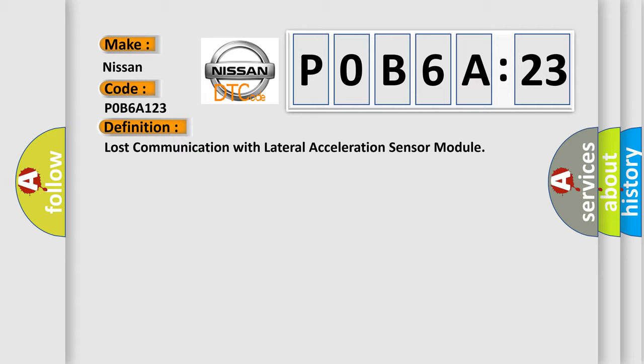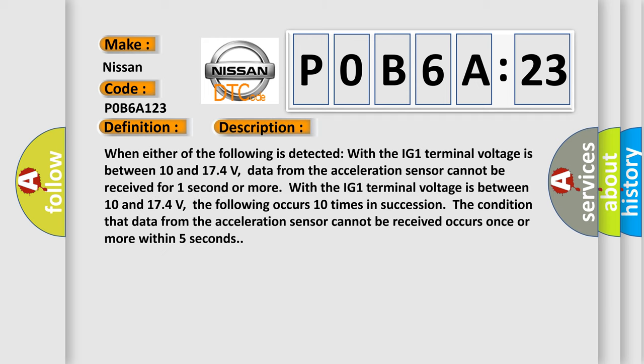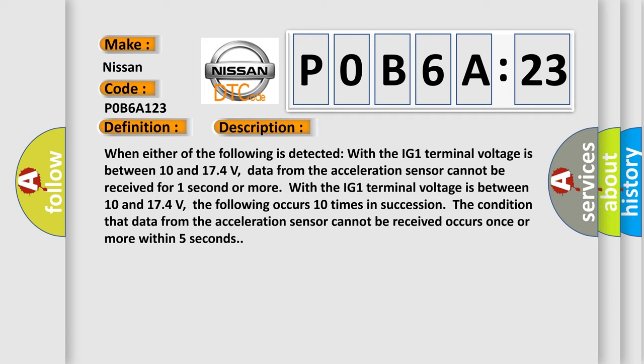And now this is a short description of this DTC code. When either of the following is detected with the IG-1 terminal voltage between 10 and 174 volts, data from the acceleration sensor cannot be received for one second or more.